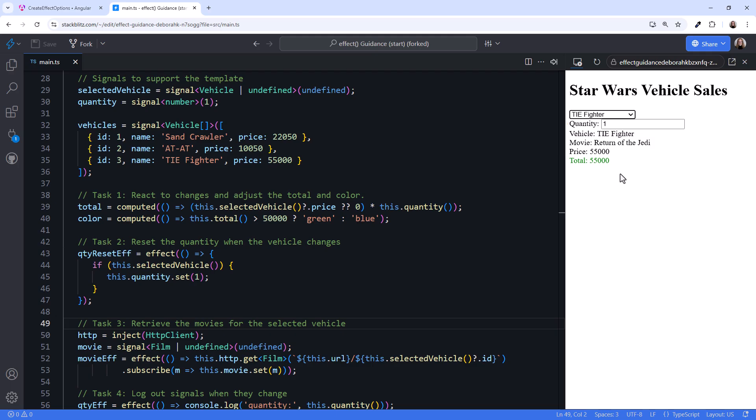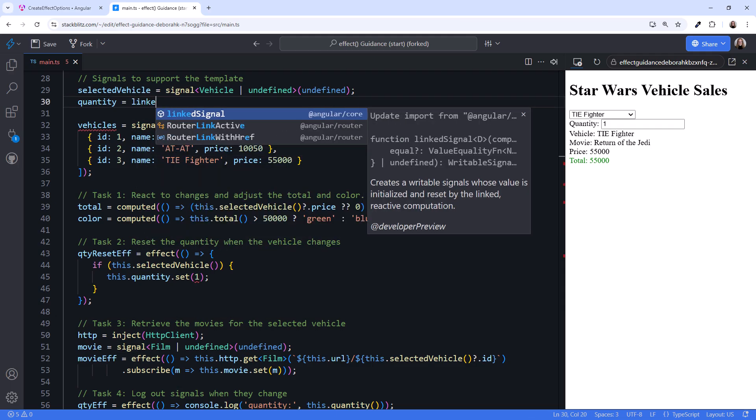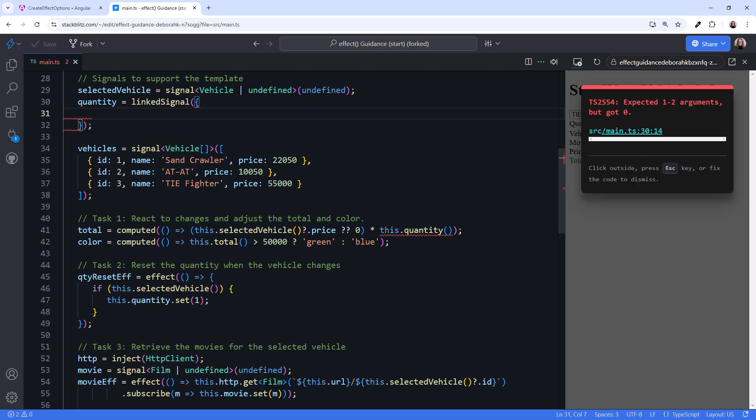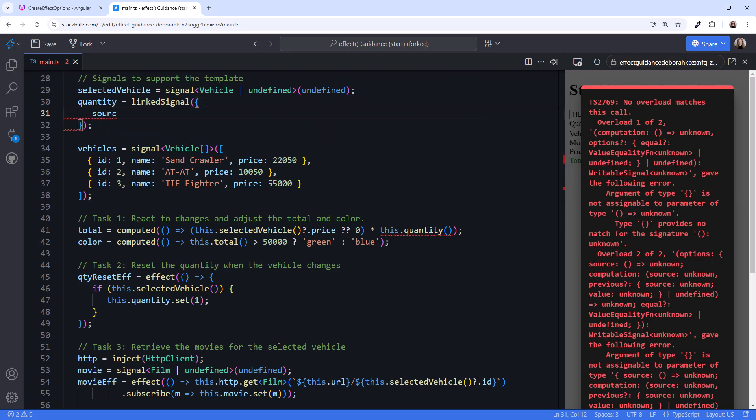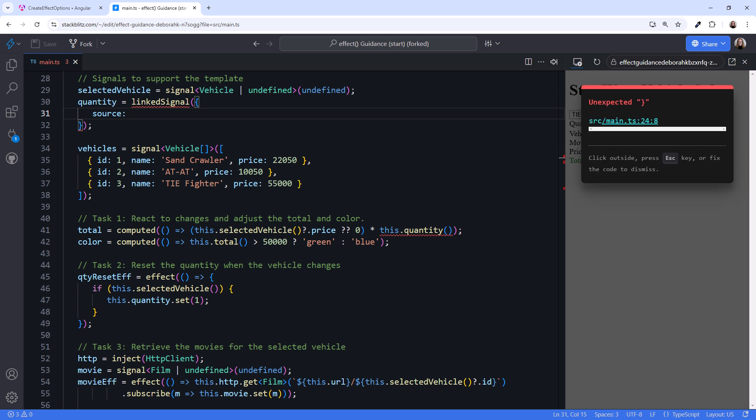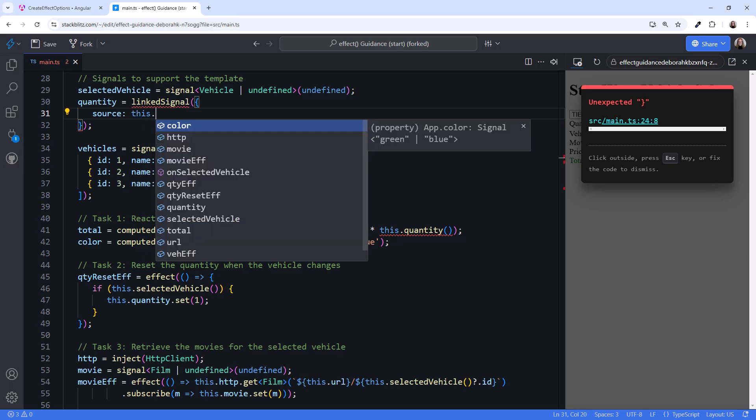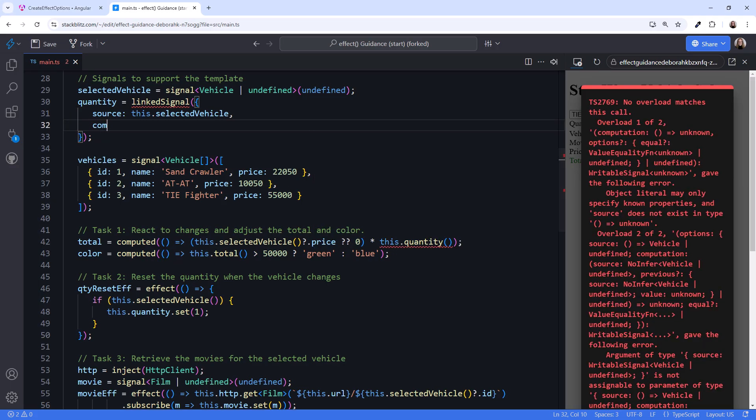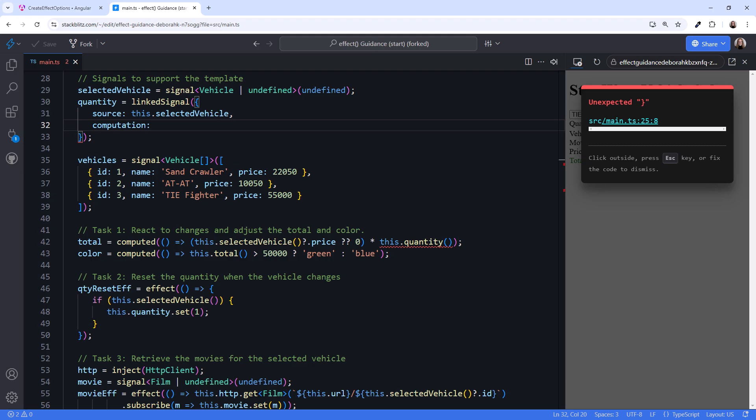But there is a better way. Starting in version 19, we now have linked signal. Let's try that instead. Up here, we'll change the quantity signal to a linked signal, and pass in an object. A linked signal takes a source, which is a function that defines one or more linked signals. We want to reset the quantity when the selected vehicle changes, so let's set the source to this dot selected vehicle. Next, we set the computation function, which is the calculation performed when the linked signals change. In this case, we reset the quantity to 1.